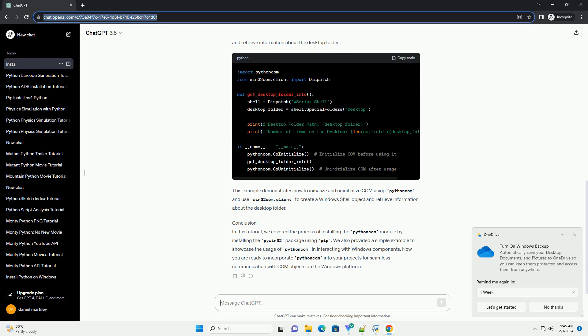This example demonstrates how to initialize and uninitialize COM using Python Com and use Win32 Com.client to create a Windows Shell object and retrieve information about the desktop folder.